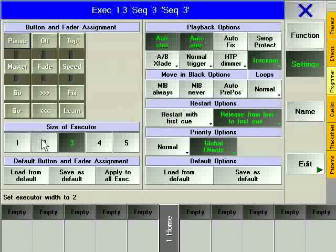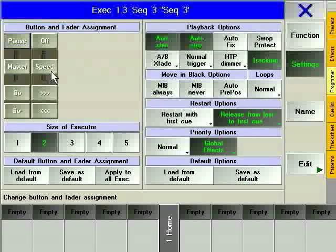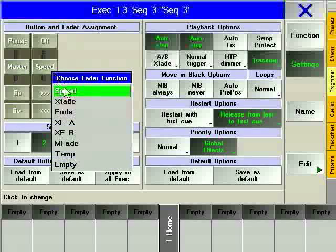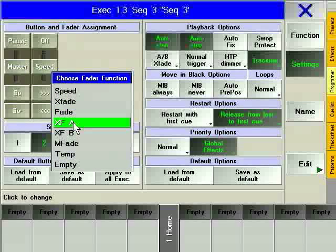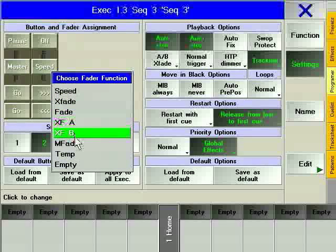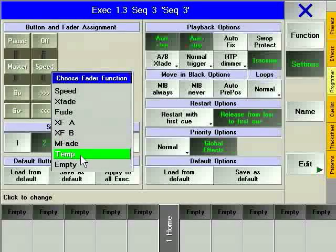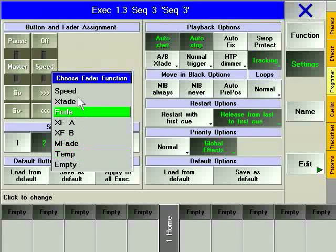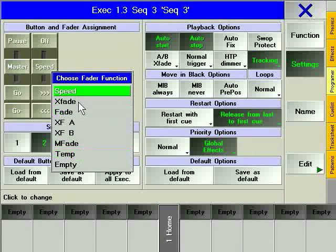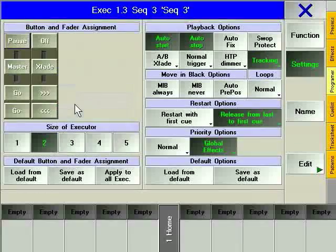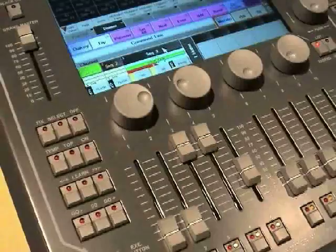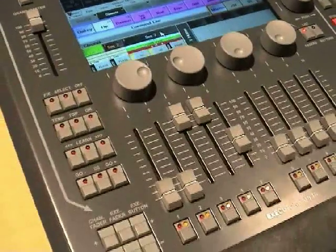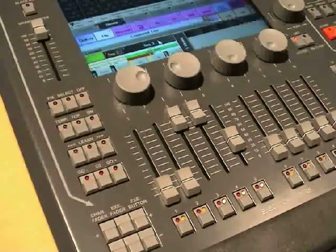Choosing two faders for one chaser enables you to control master and speed, whereas the functions of the faders can be adapted individually by clicking on the name of the function and selecting a new one. If you intend to use five faders per chaser, make sure that the chaser is stored on button one or six.